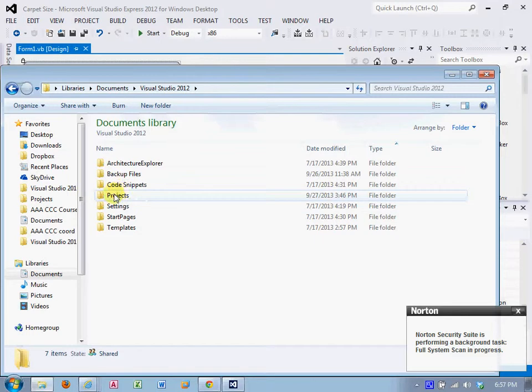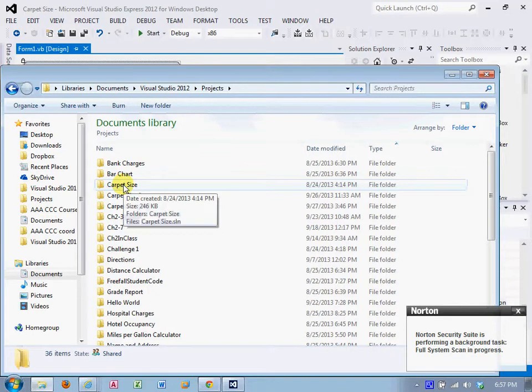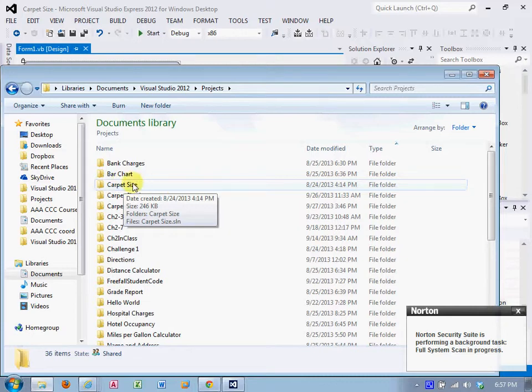This is the same structure you should have on yours. And there is Carpet Size. That is the top-level folder. Do not click in that folder and then start compressing. You want to start at this top folder.